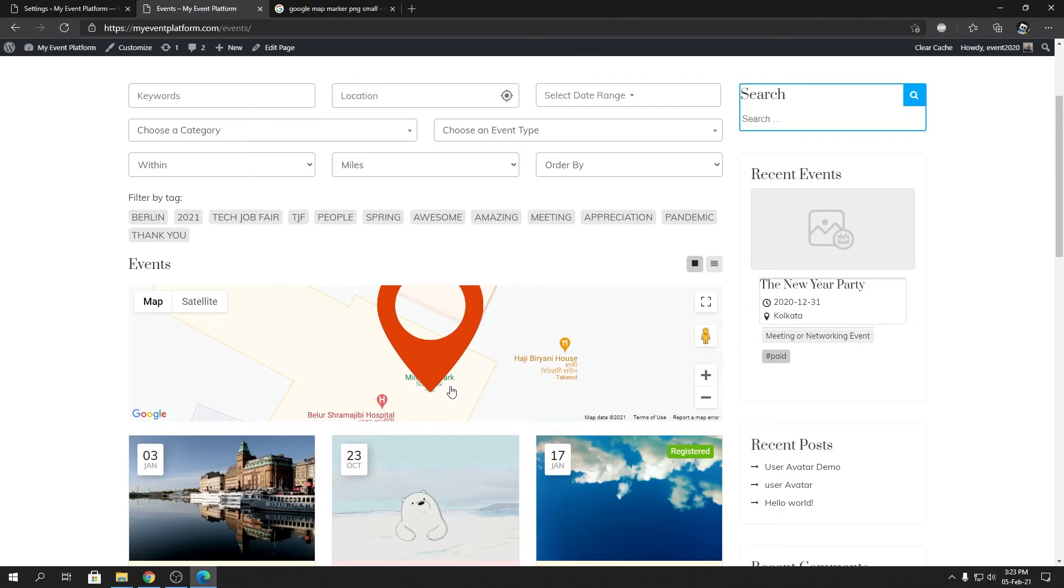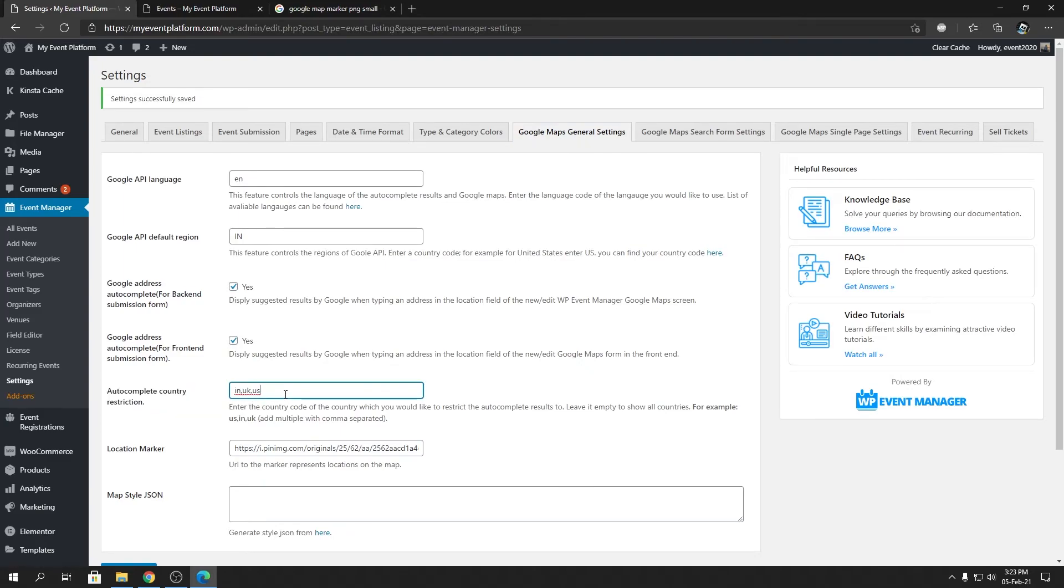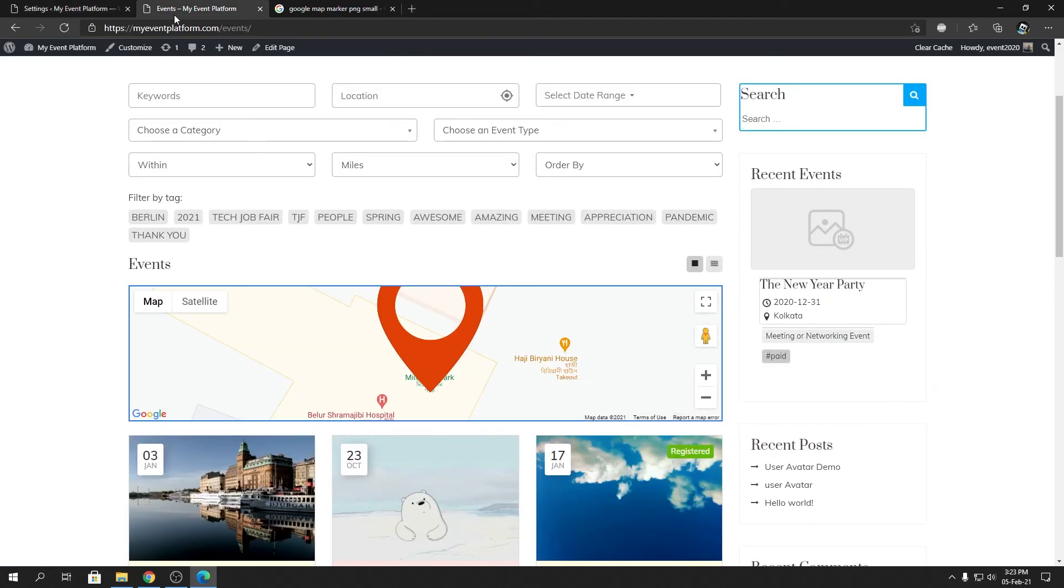So what we talked about today is autocomplete country restriction, how to restrict your auto suggestions within few countries, and how to change the location marker for the Google Maps. So this is not limited to the event listing page. If I go to one events page, it will be there as well.